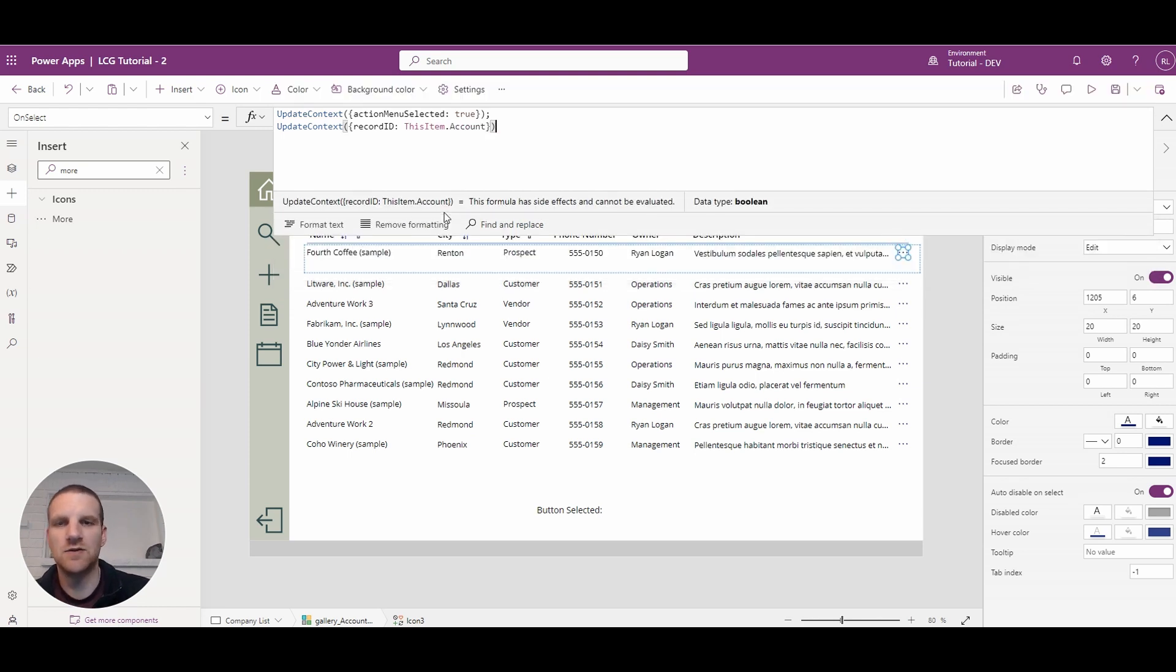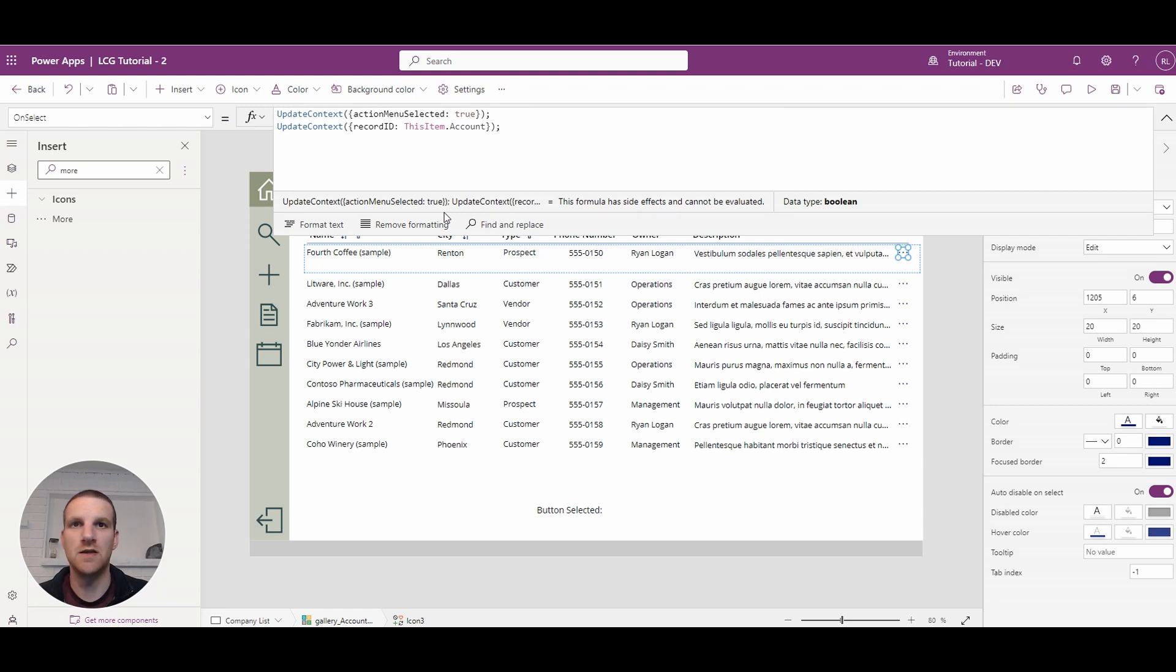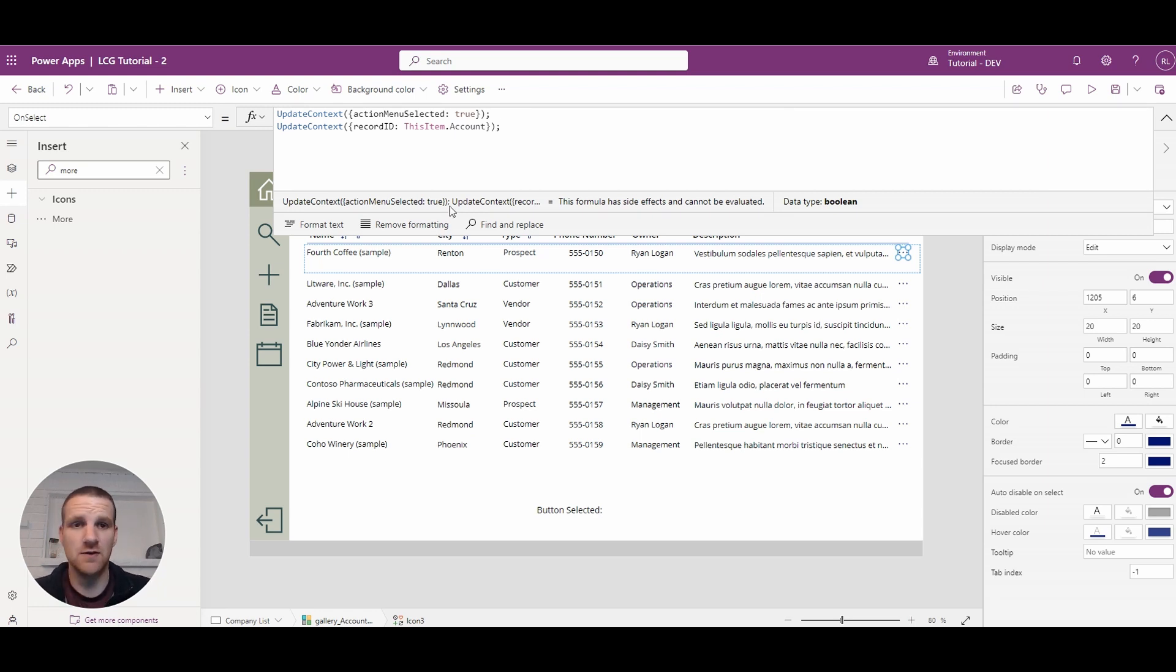And if you're using SharePoint it would probably be like an ID instead. So for SharePoint lists you would use ID.